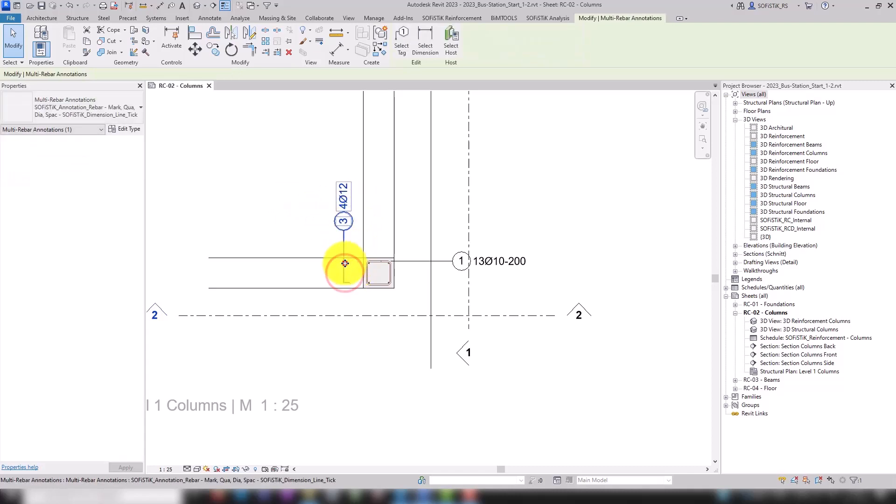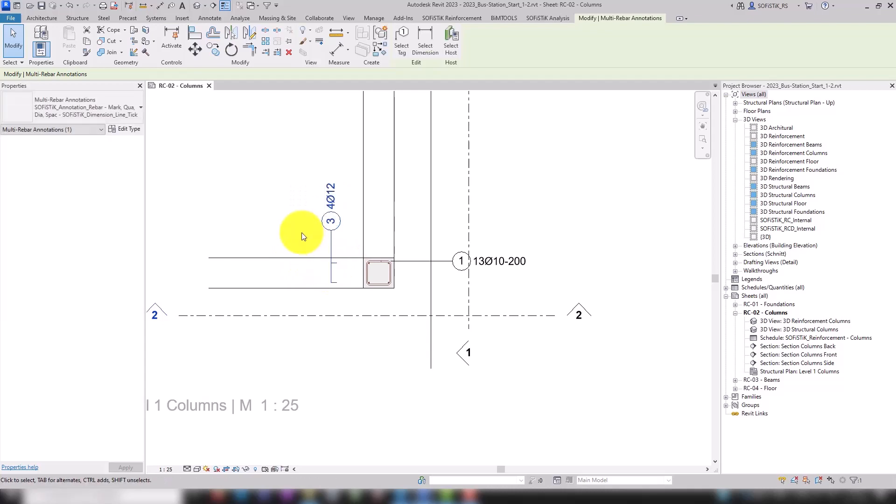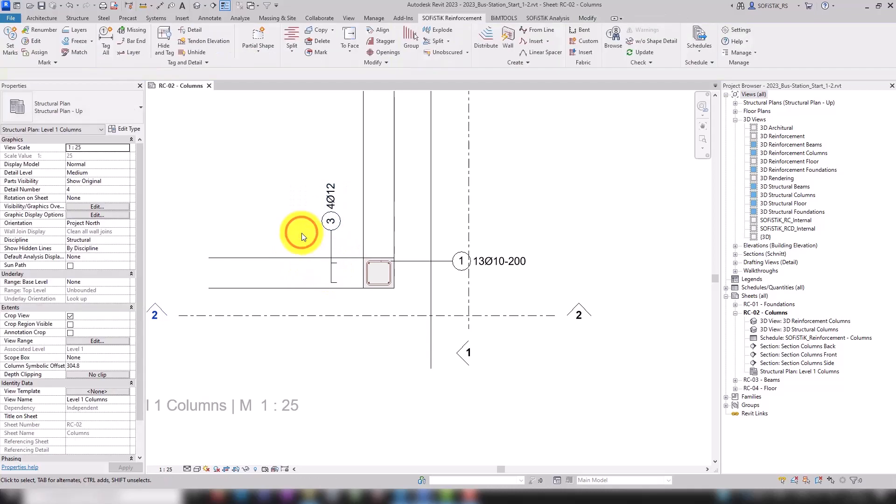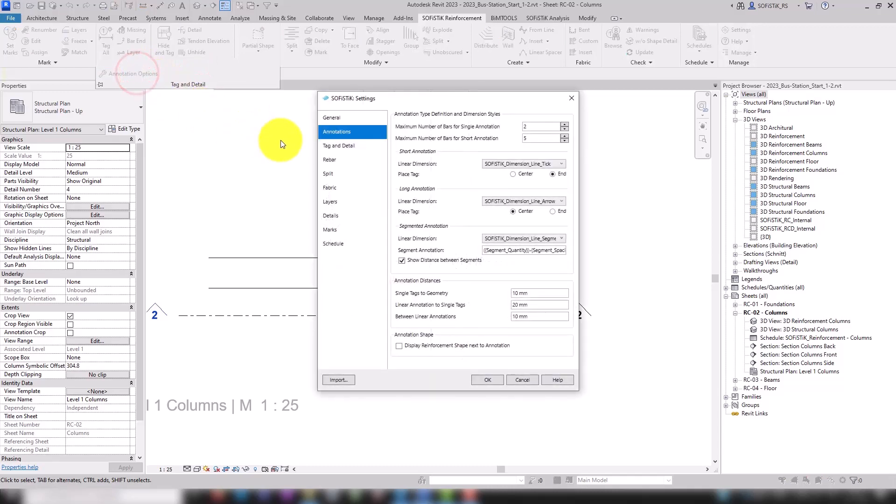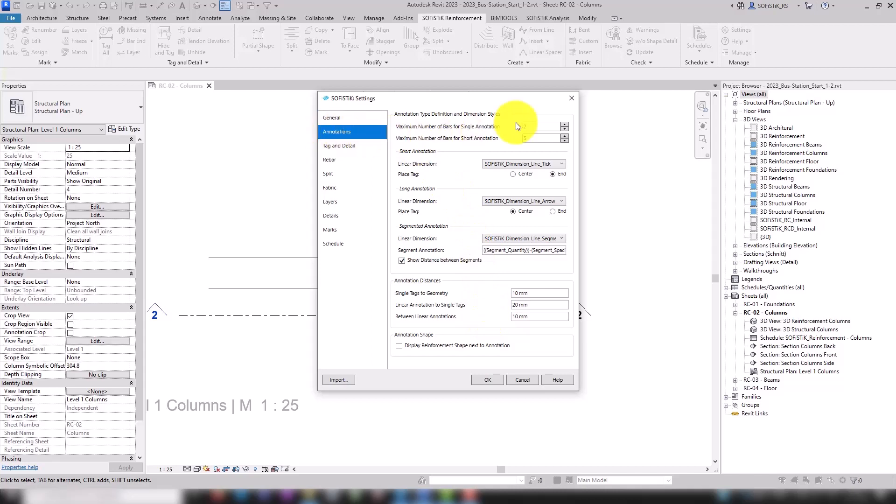Which annotation style is used for which situation can be defined here in the annotations options in the Sophistic settings. Next, we move on to tagging in the column view.